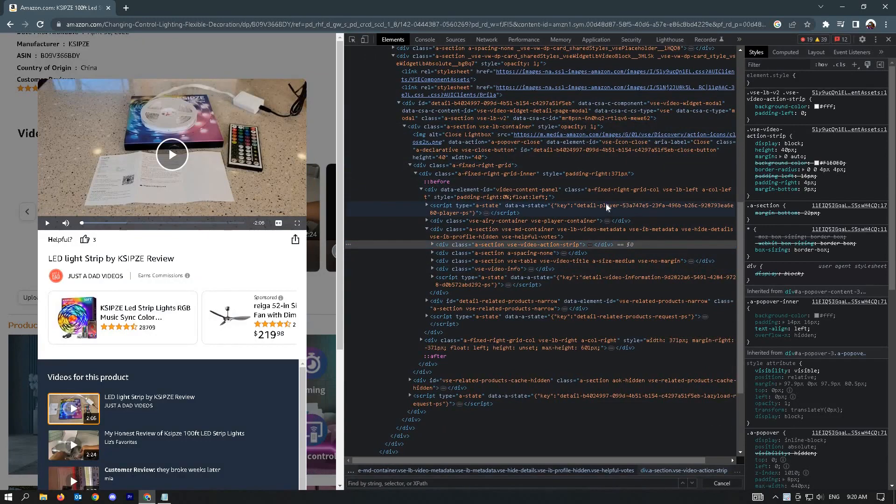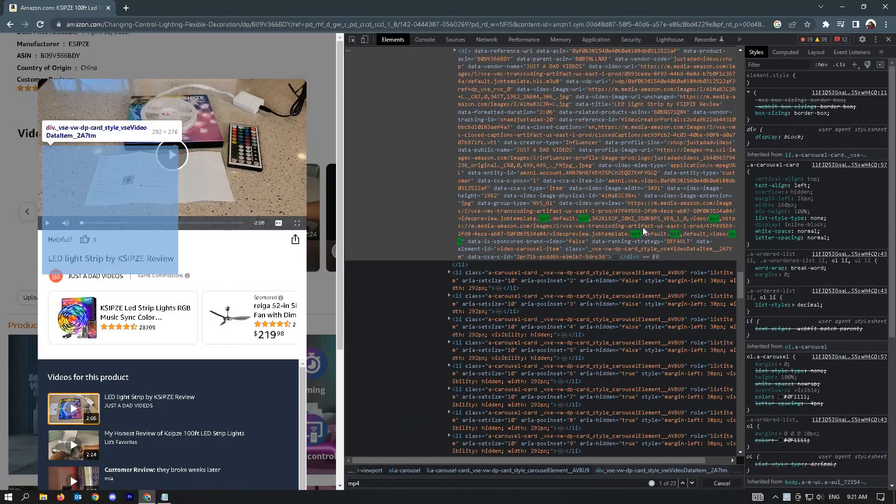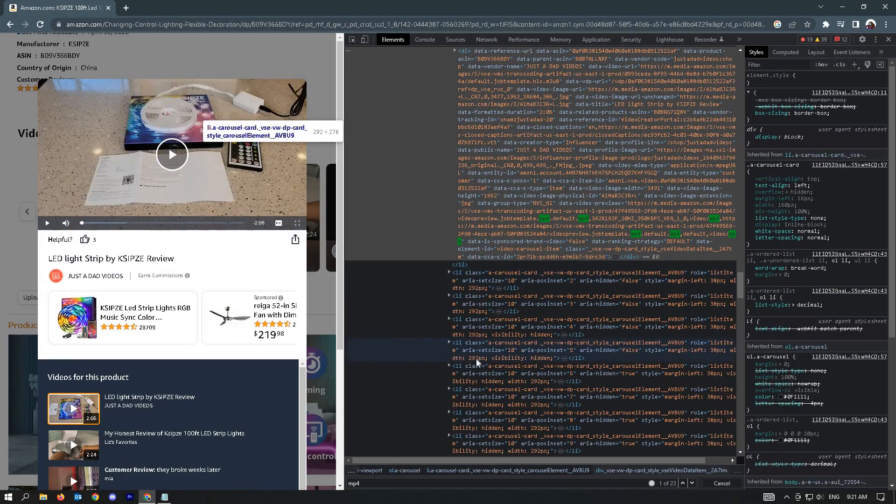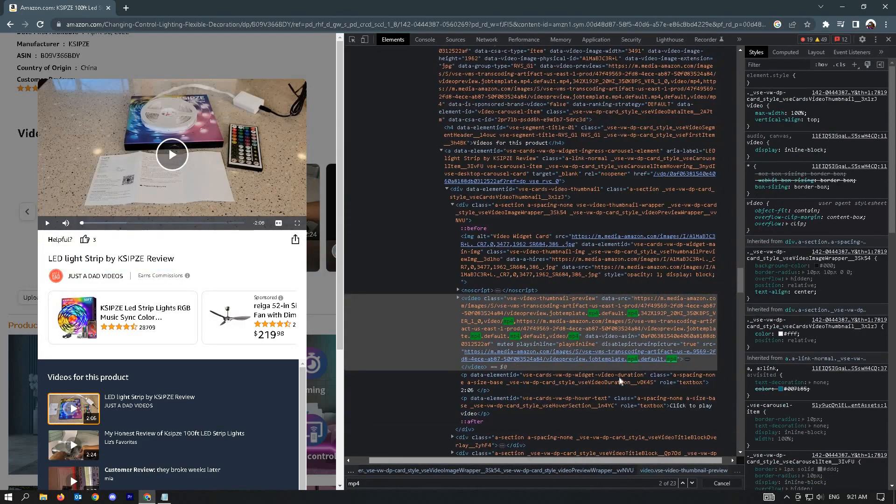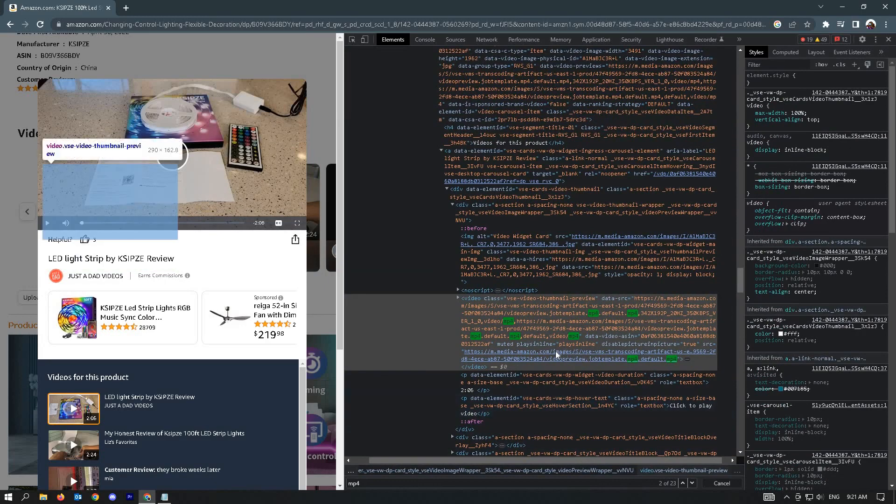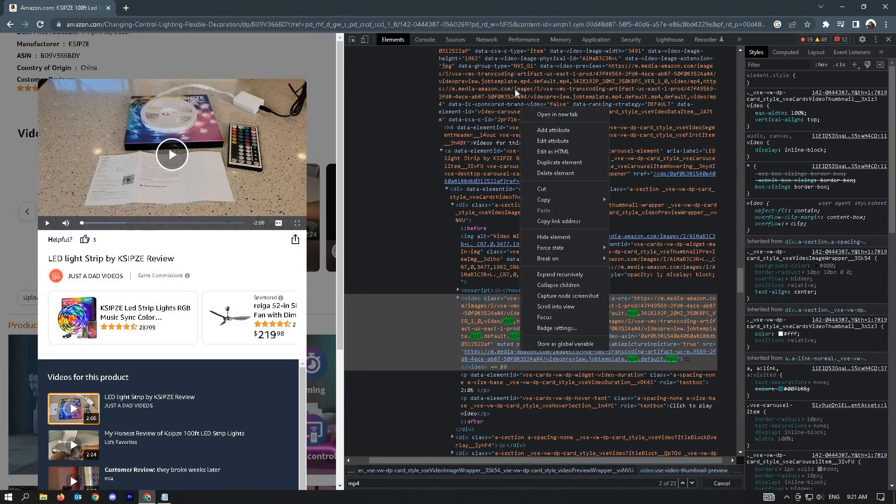Type in 'mp4' and look for the link for that mp4 file. As you can see, I have the mp4 link here. Right click on it and open in new tab.